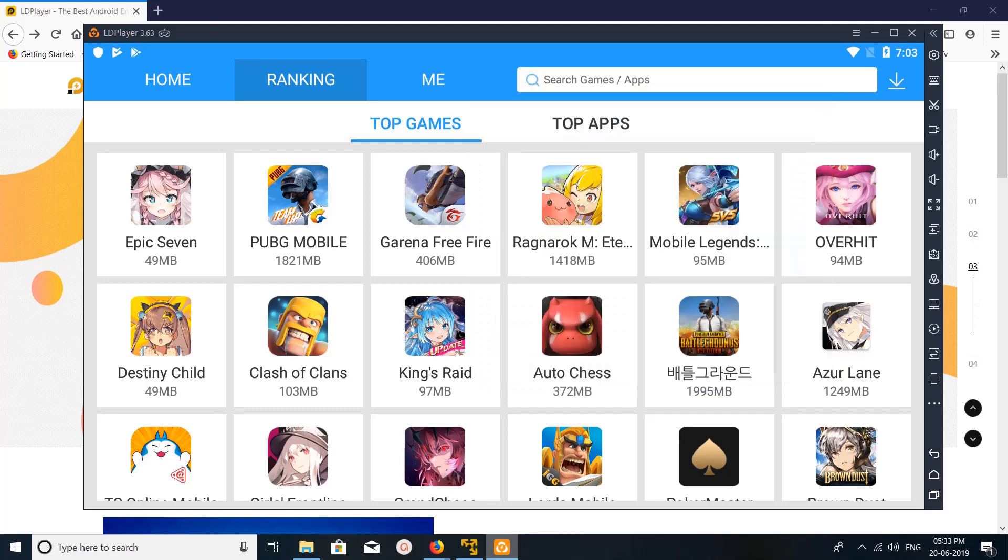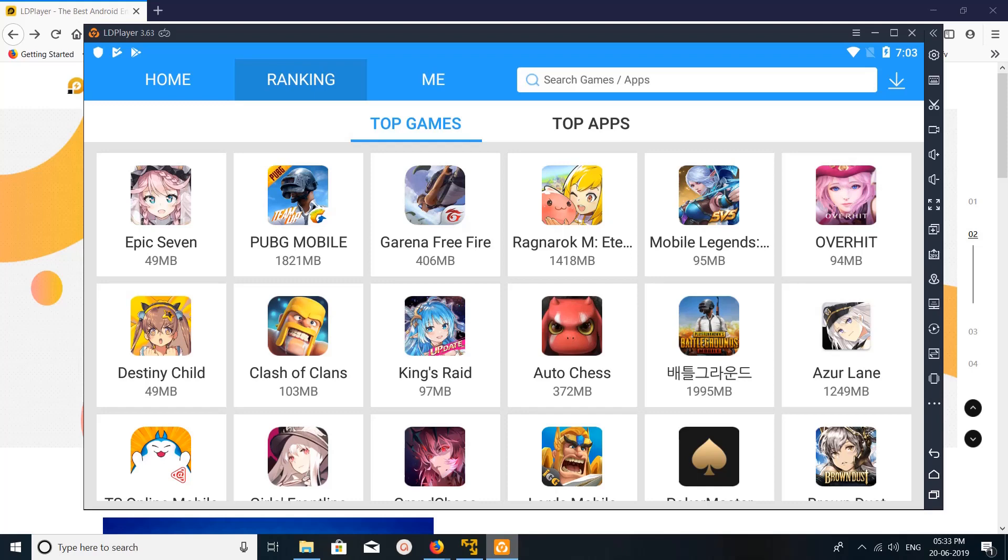So this LD Player Android emulator is a good emulator to play PUBG Mobile game. You can try it.